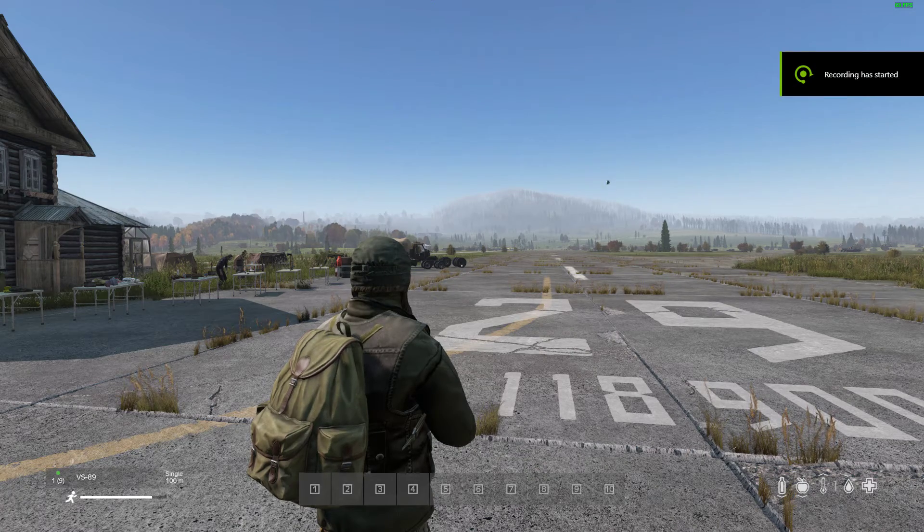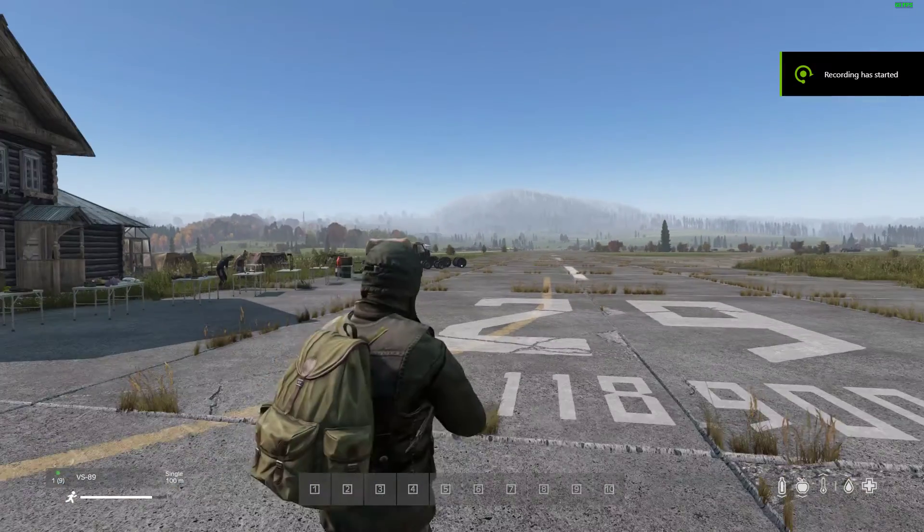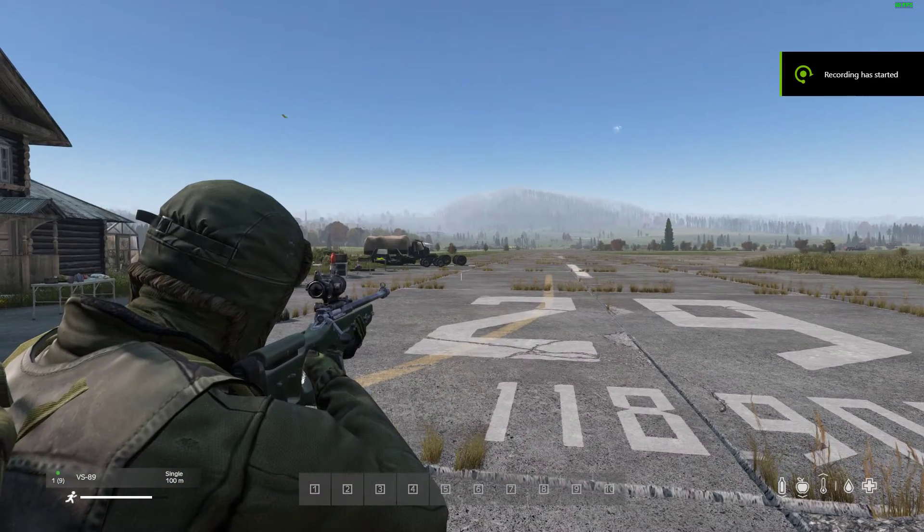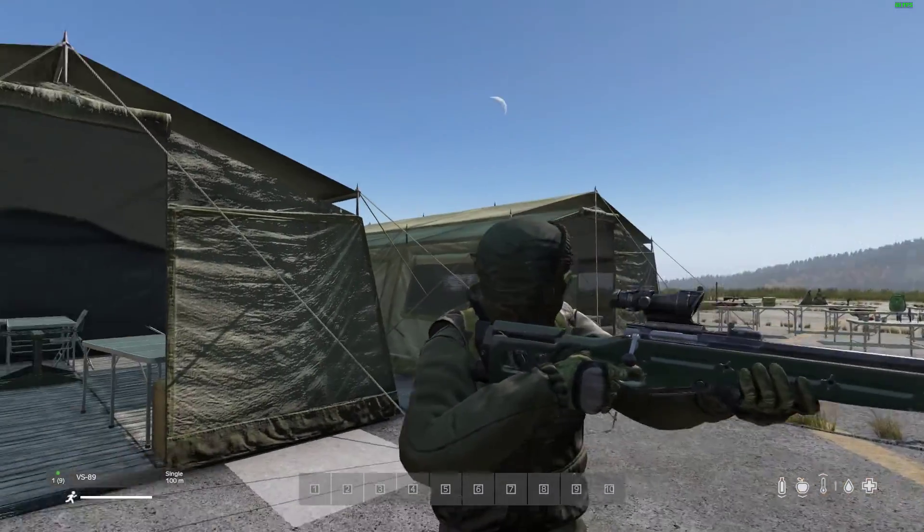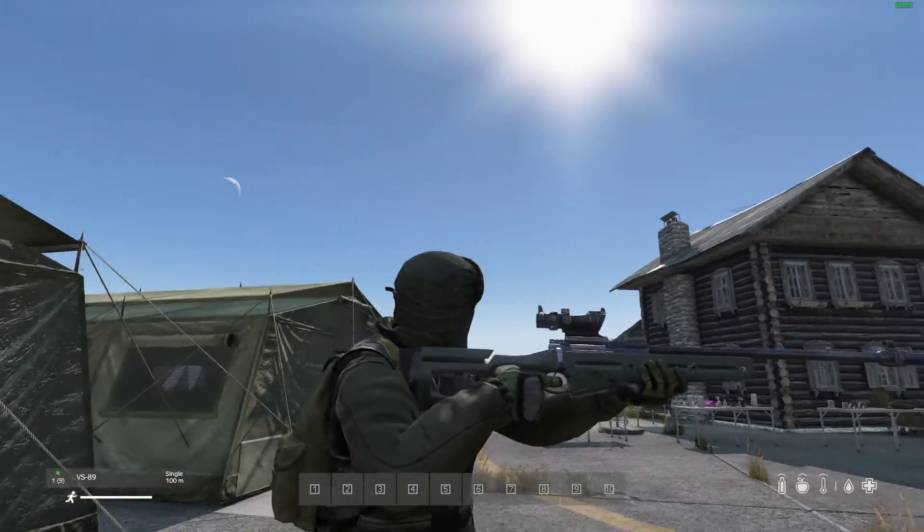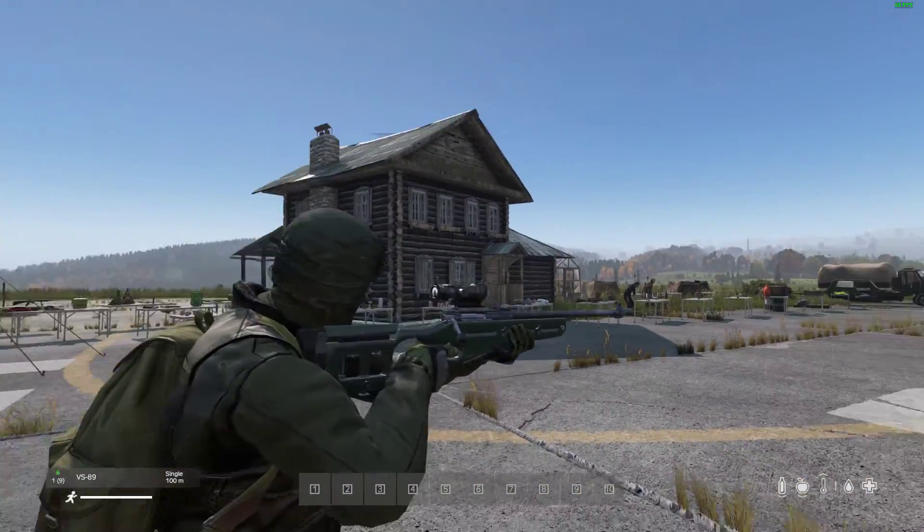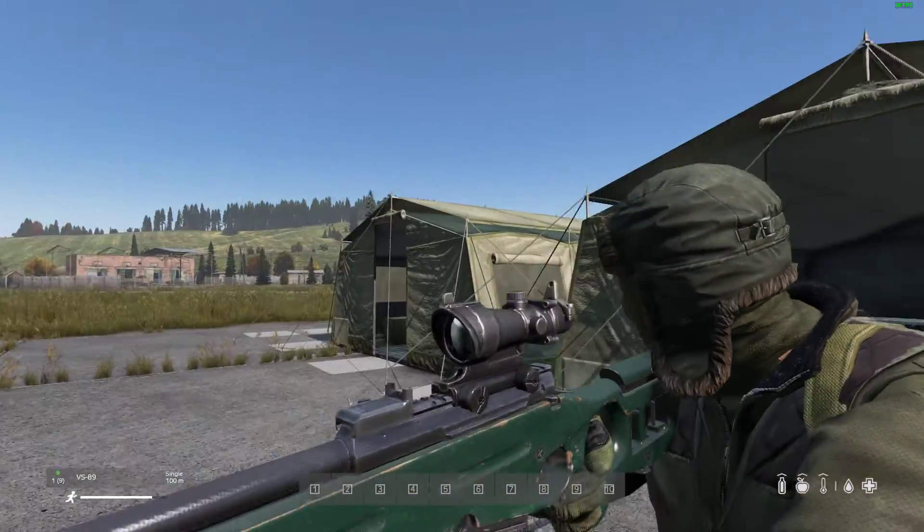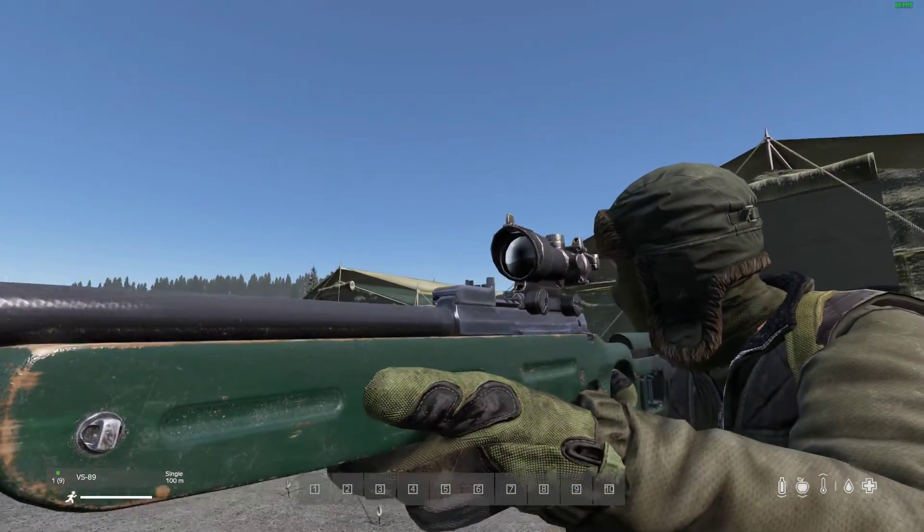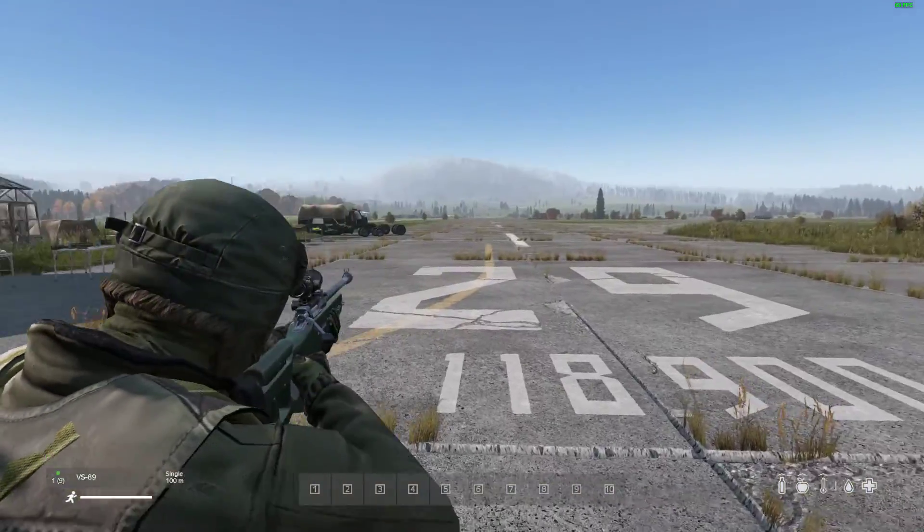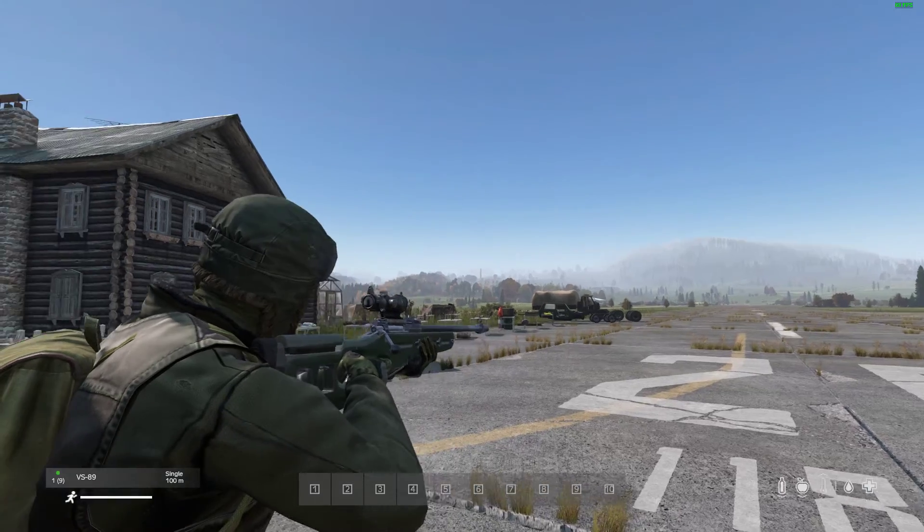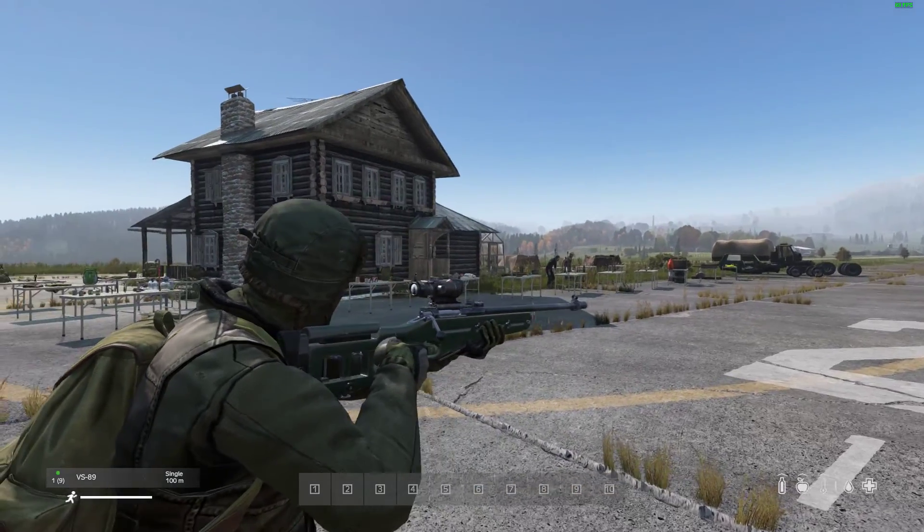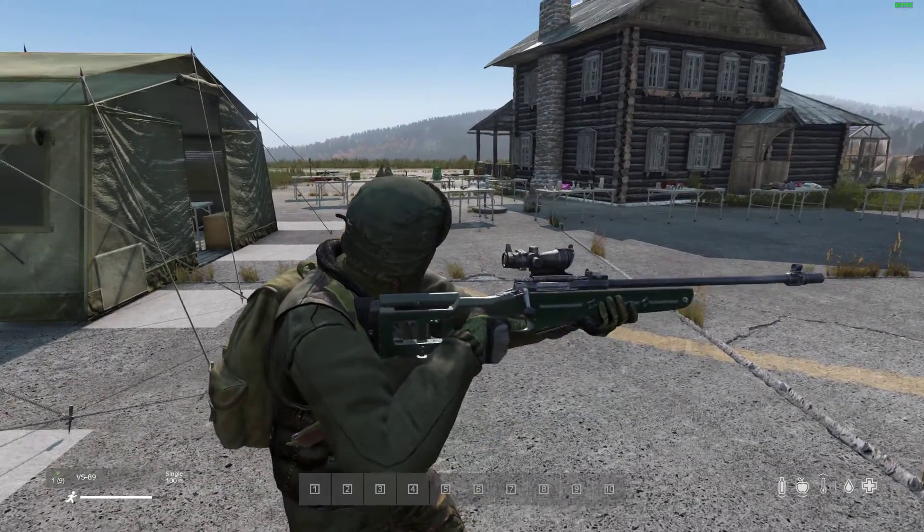Hi everybody, welcome back to DayZ. In this video I want to show you how you can add more of the new VS-89 sniper rifle to your DayZ community server for Xbox, PlayStation and PC, and also how you can get it to spawn in with mags and scopes on it as well.